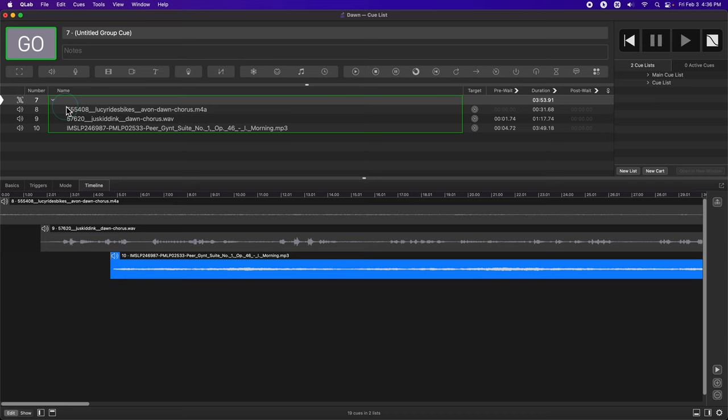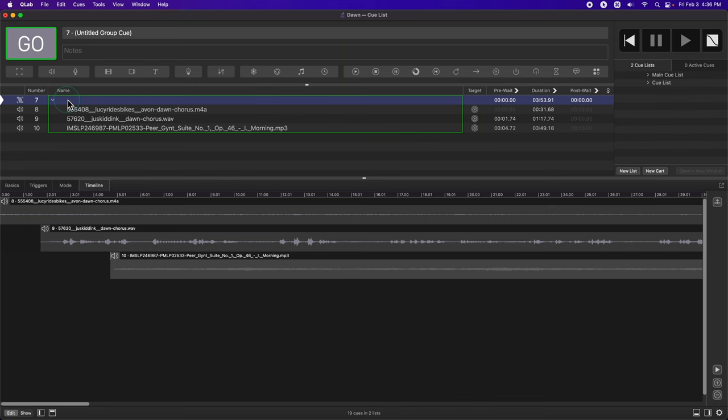Now I want to listen to it just to see how it sounds so far. I'm going to click on the group cue and use the V key, which is preview, to listen to it.